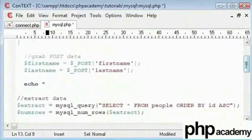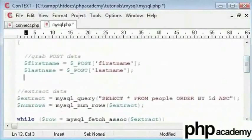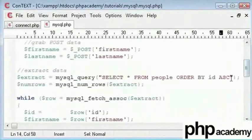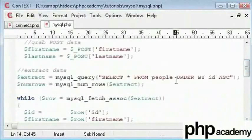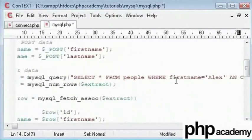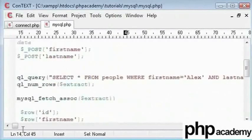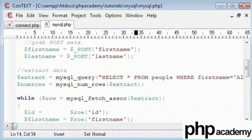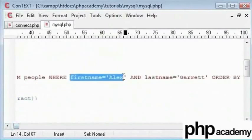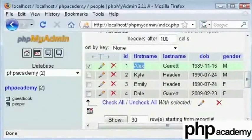I will go straight to my query here. If you remember, I had mentioned that you can specify what data you want in particular. For this I will type SELECT * FROM people WHERE first name equals 'Alex' and last name equals 'Garrett'. I had shown this in the update statement where we can update where first name equals Alex and last name equals Garrett. Now we will select everything from our table where first name is Alex and last name is Garrett.